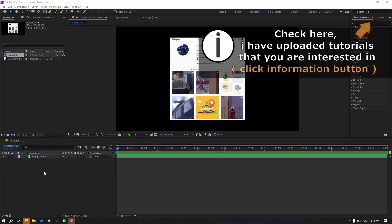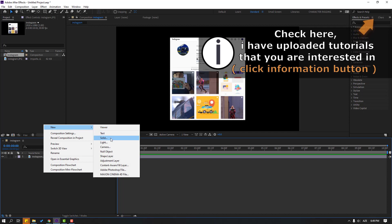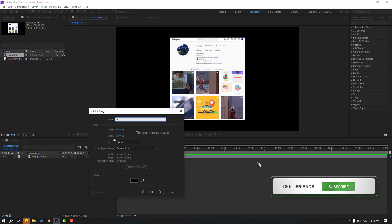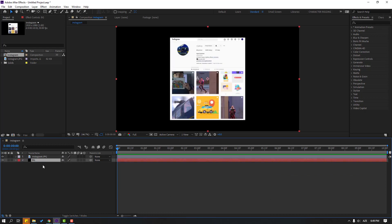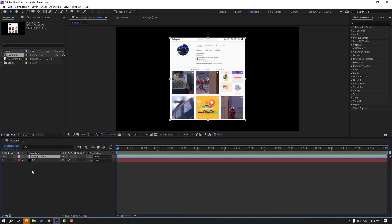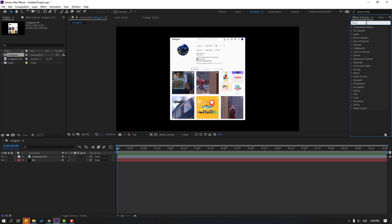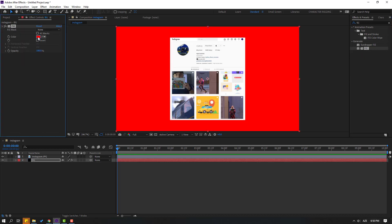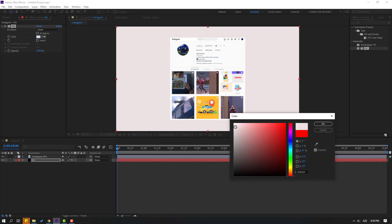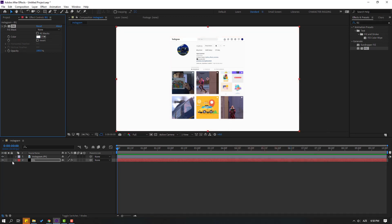First, let's create a new background layer. Right-click, New, Solid layer, add a name 'background', click OK. Move it behind the image layer. Go to FX presets, search for the 'Fill' effect, select it, and use it for this background. Open the background color and change it to white, click OK, and lock the layer.